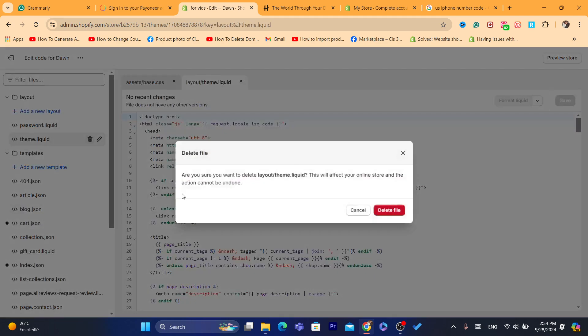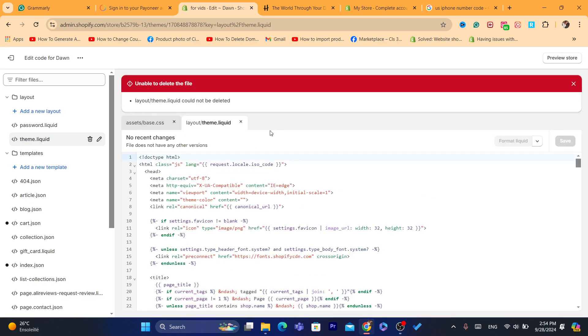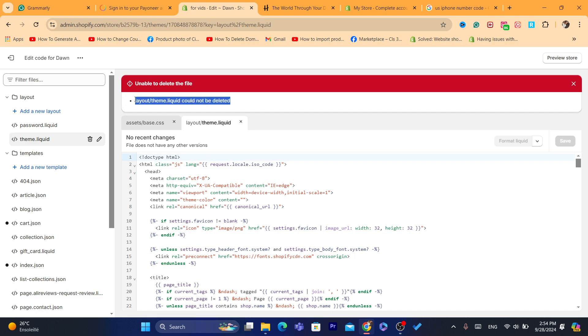So I'm going to click on this delete, delete file. Actually, it's not allowing me to delete the file. I really want to show you how it works, how you can get back the theme.liquid. But it's not allowing me to delete it. For some reason, I don't know why.